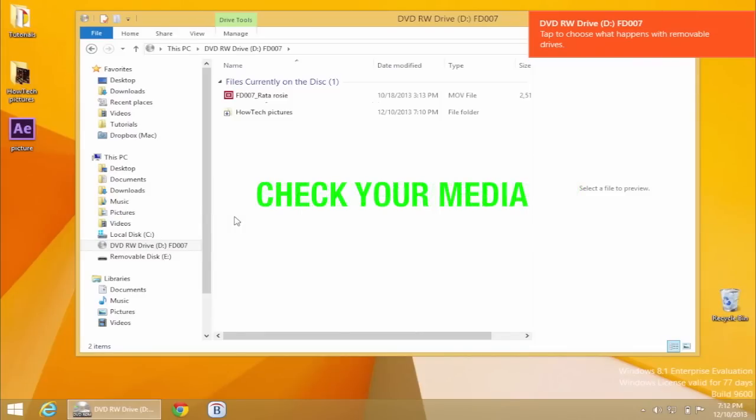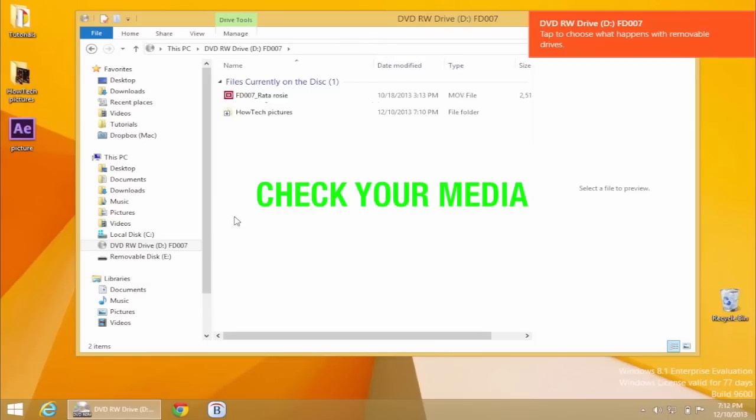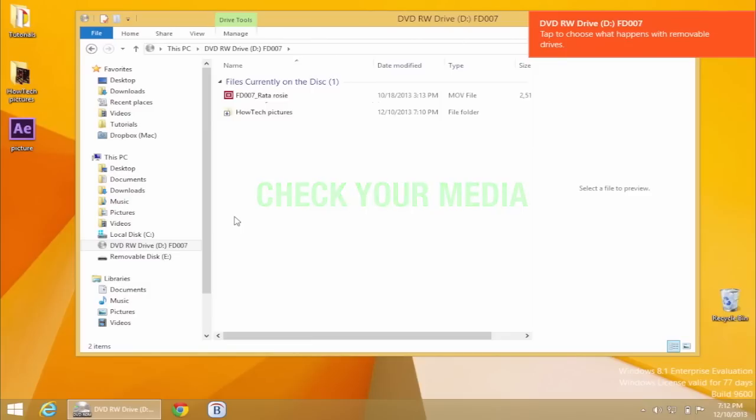Inspect your CD or DVD. If the CD or DVD itself has scratches or is kept in a dusty environment, it could also produce writing errors. With all these precautions mentioned, we're sure you will have a great CD and DVD burning session on Windows 8.